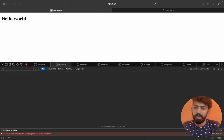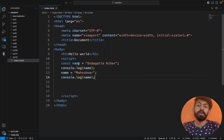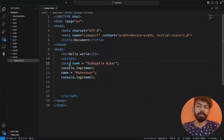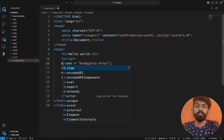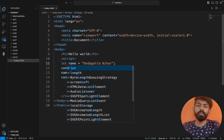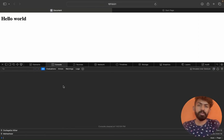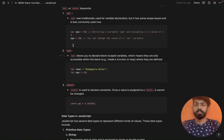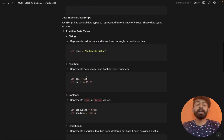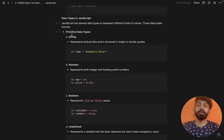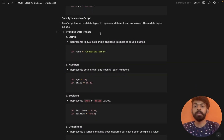After saving, we see: TypeError — attempted to assign to read-only property. This confirms that when you declare a variable with 'const', you cannot reassign it. With the 'let' keyword, however, you can reassign it. That's how we work with let and const.